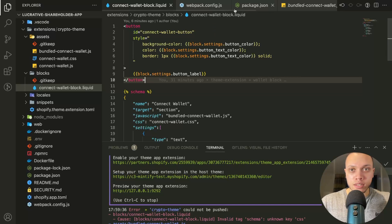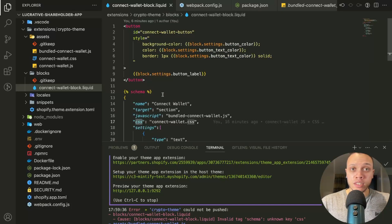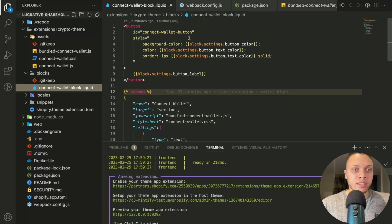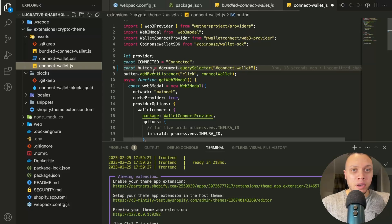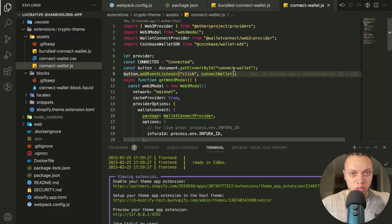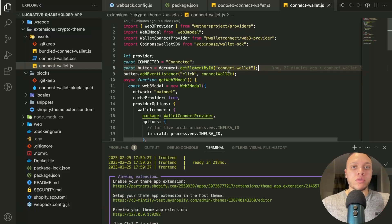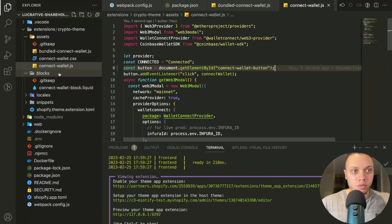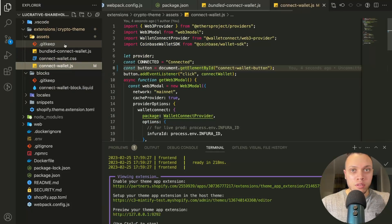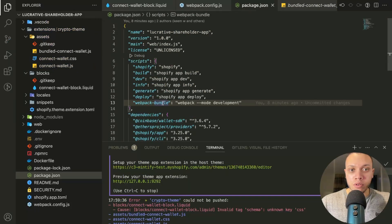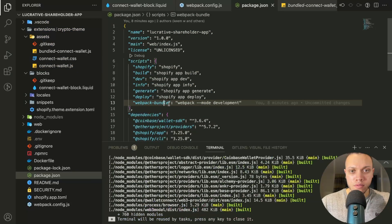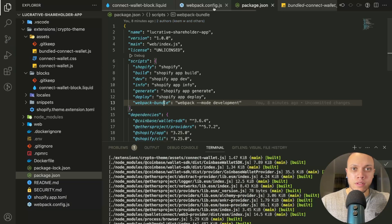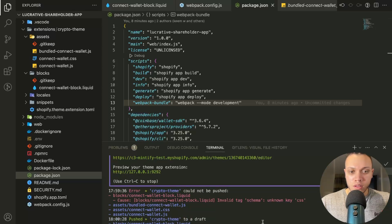It's not called CSS, it's called stylesheet. And in the actual JavaScript, I did not include the connect wallet button like so. So it says connect wallet button. Great. So let me just re-bundle that again. And then go back to the terminal. Now it's being pushed as you can see.